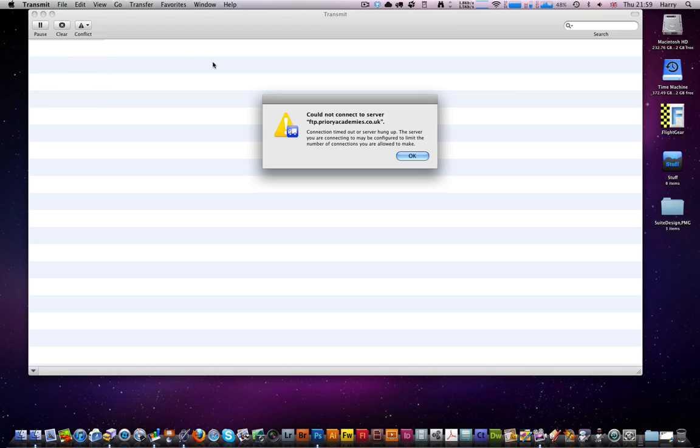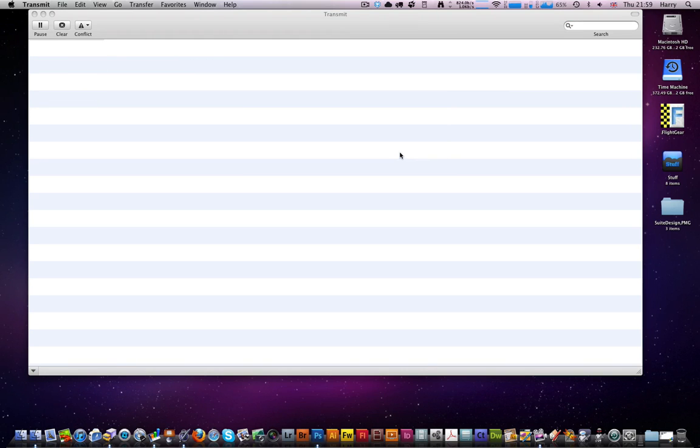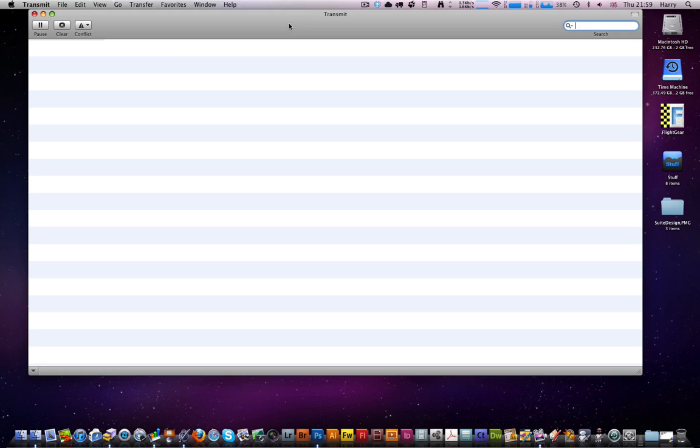Really good application. I use it a lot. In fact I use it more than most applications apart from Photoshop and Illustrator, Numbers and pages.